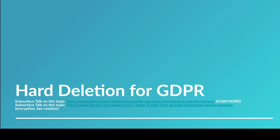Hey everybody, this is Alex Merced and you're listening to this Apache Iceberg 101 course. In this video we're going to be talking about hard deletion.